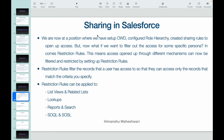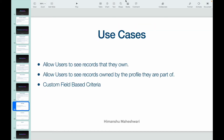Restriction rules filter the records that a user has access to, so they can only access records that match the criteria you define. These restriction rules can be applied to list views, related lists, lookups, reports, search, and also SOQL and SOSL. One important consideration: you can only do this for custom objects — the restriction rules option is not available on standard objects as of now.